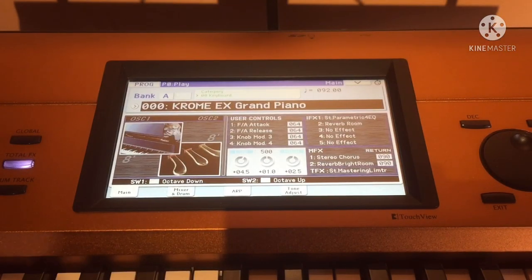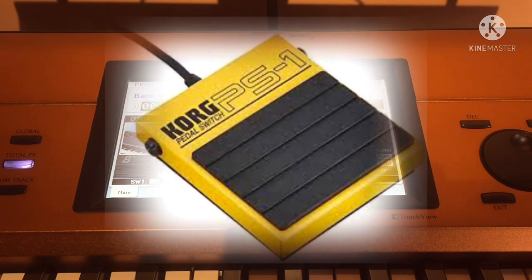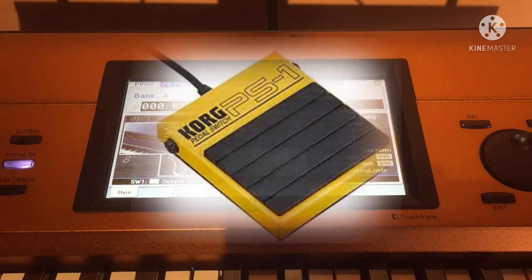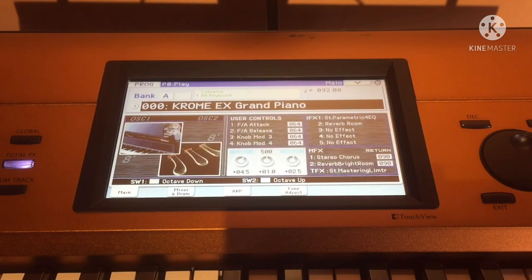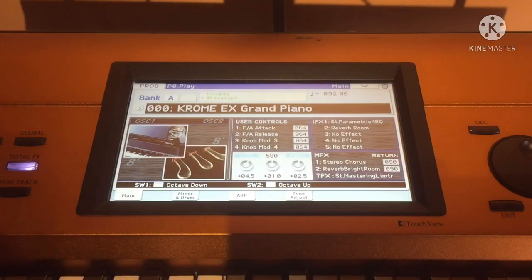Hi guys, welcome back to my channel. For today's vlog we will discuss how to create a cue list and how to use a foot switch in managing it while you're playing.